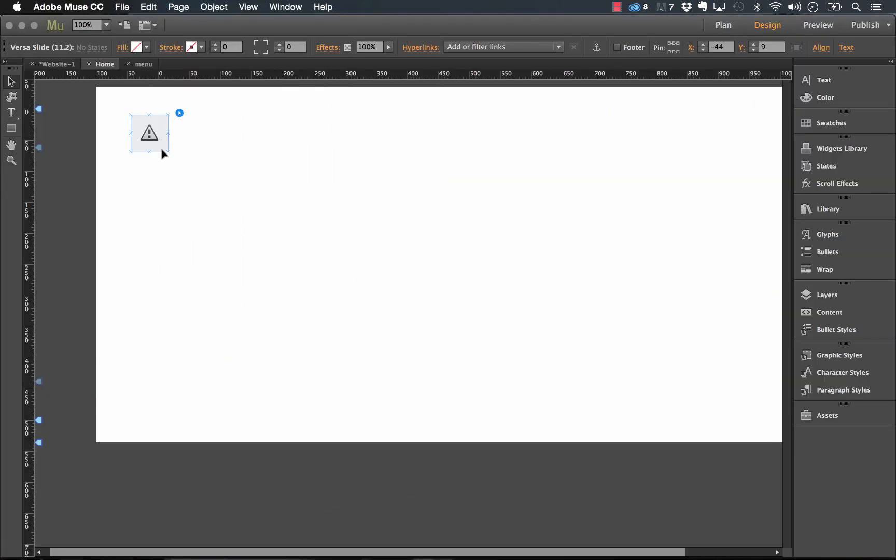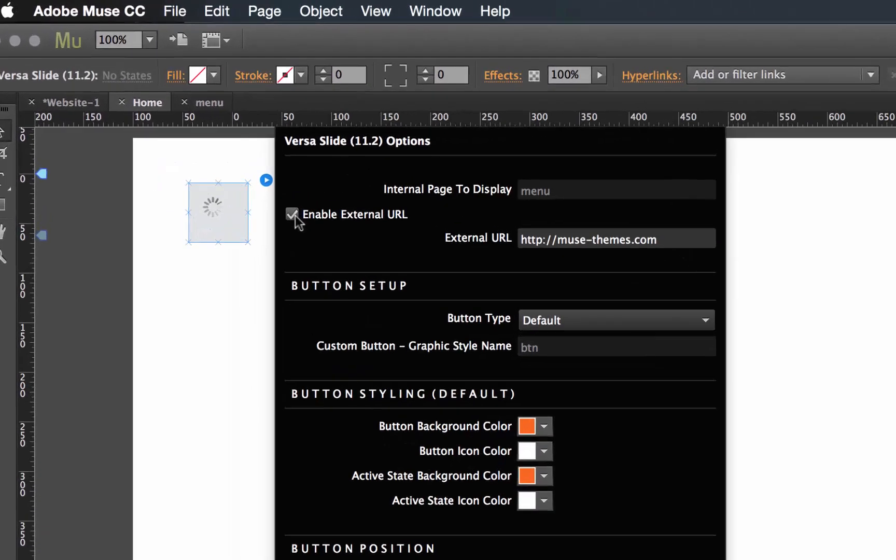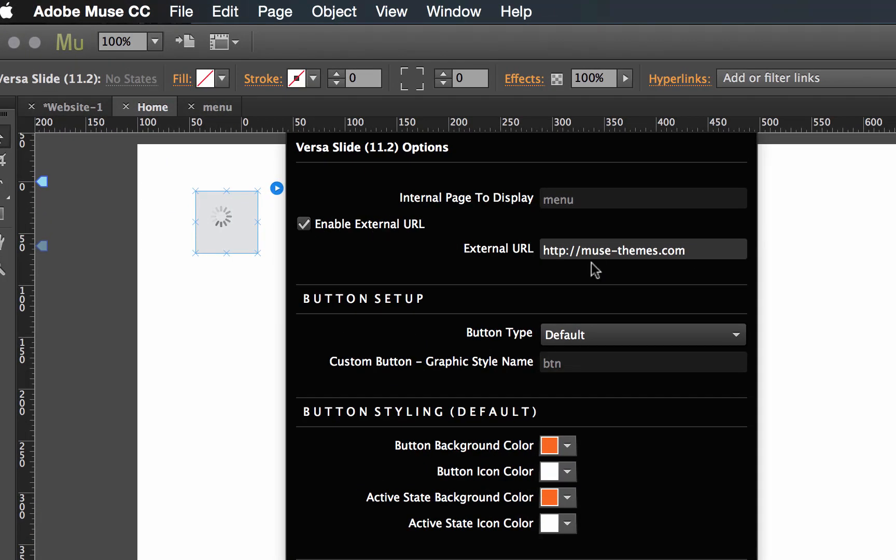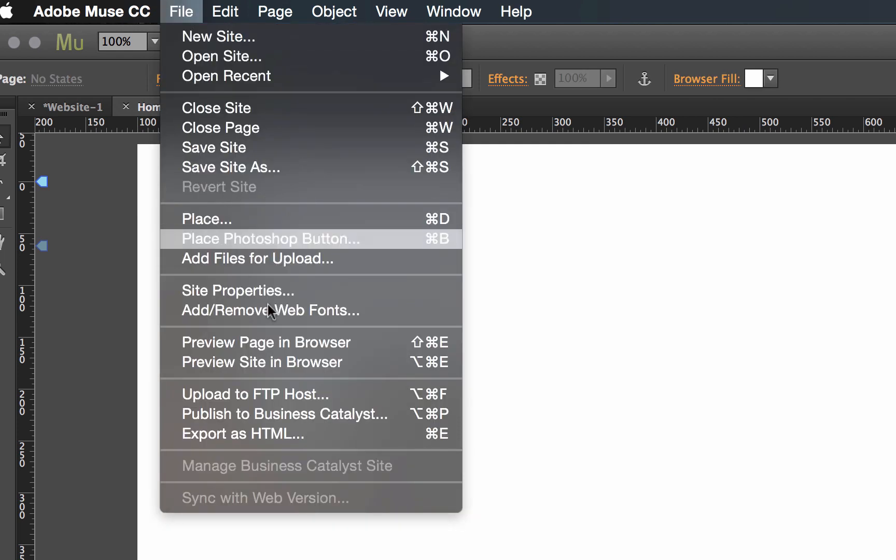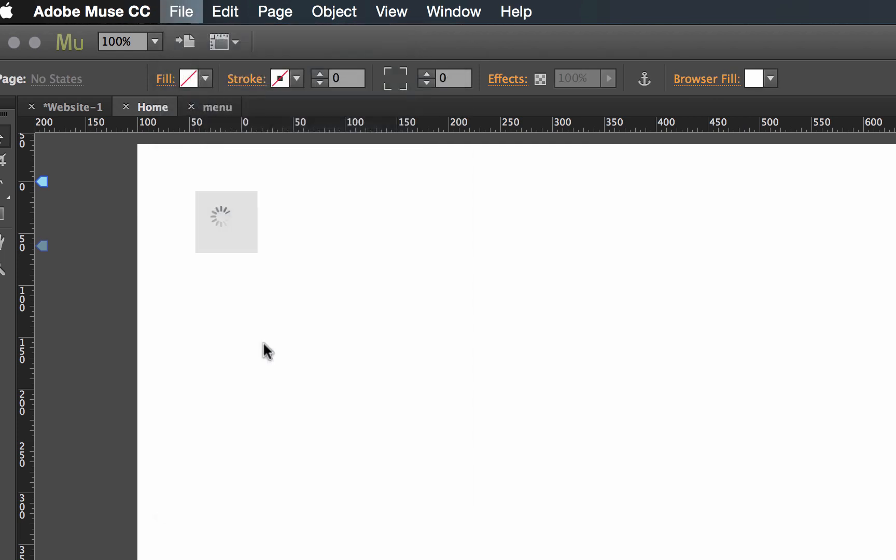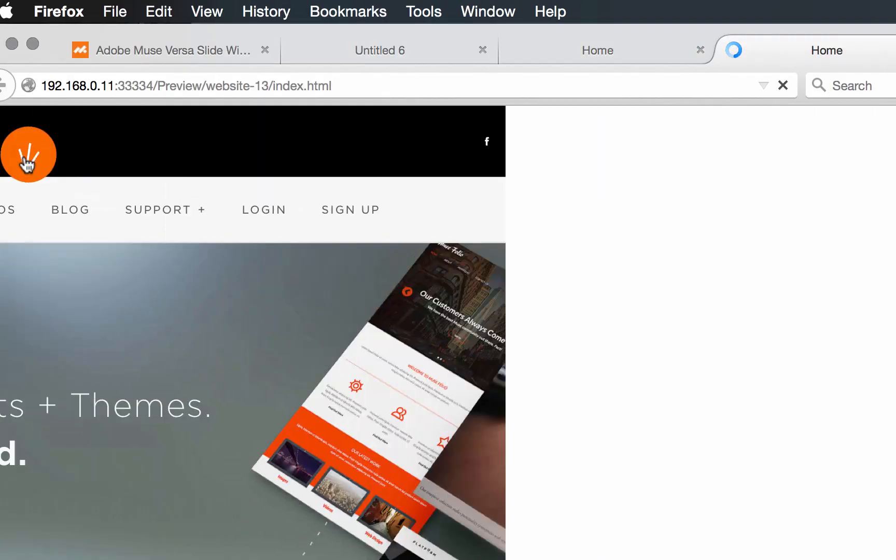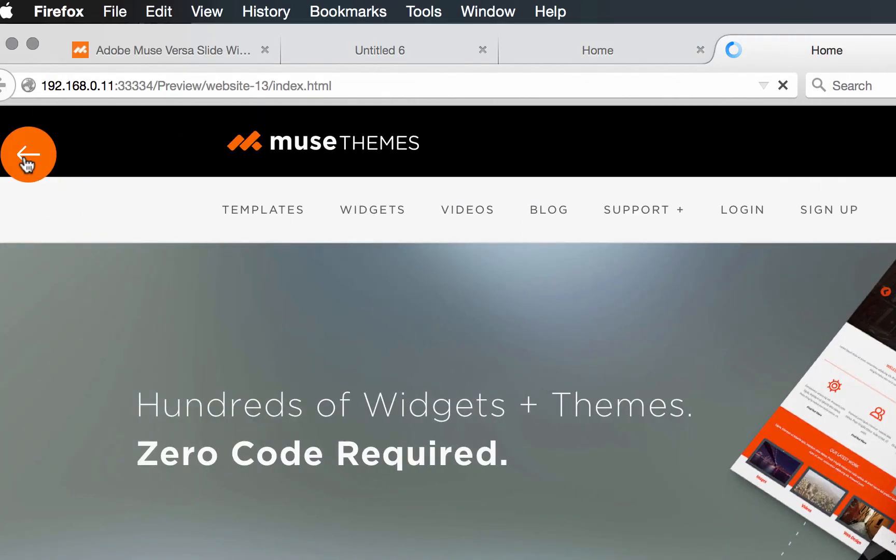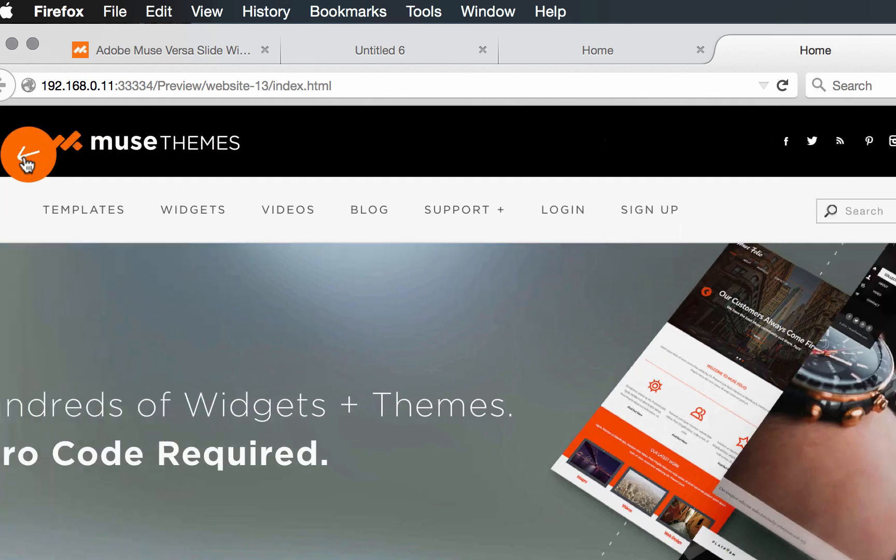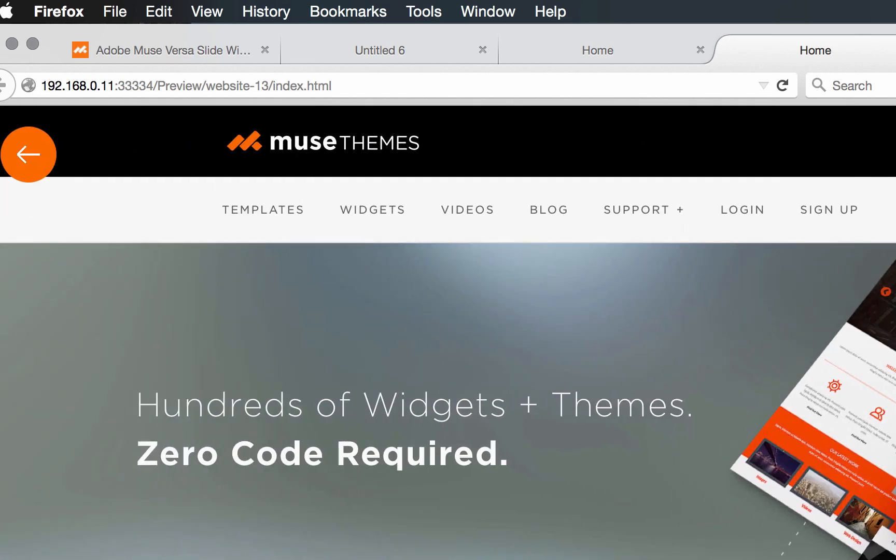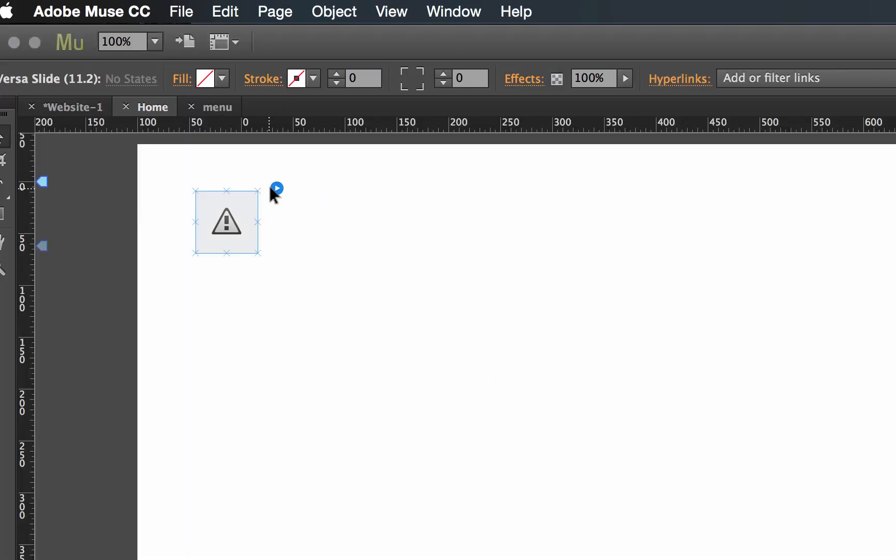So let's go ahead and look at some of the other options we have for this. The external URL is if you've hosted your page that you want to display on an external location. So if I enable this option and we preview this again, you'll see that when I click the menu button this time, that actually the MuseThemes website comes into it. So you may want to select either one of those options.